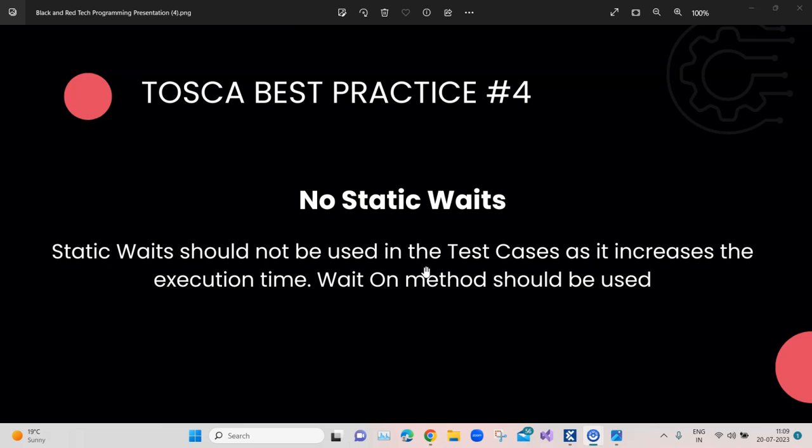Now let's talk about this particular best practice. It's a very common best practice followed in test automation no matter which tool or framework you use. It basically talks about not using any static waits in your automated test cases.